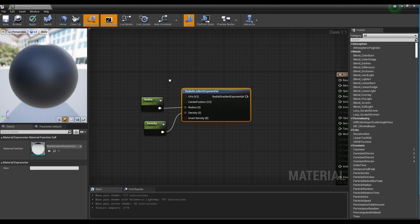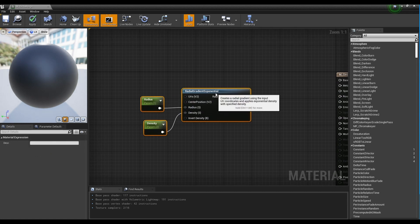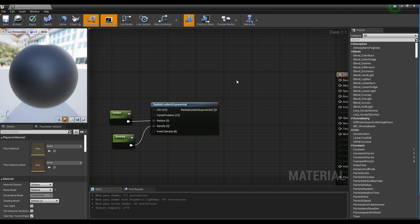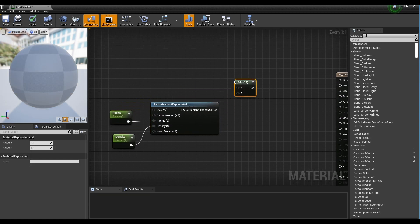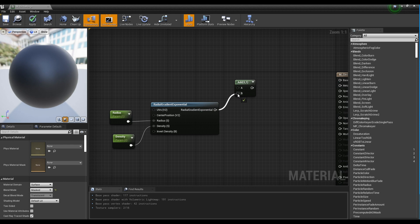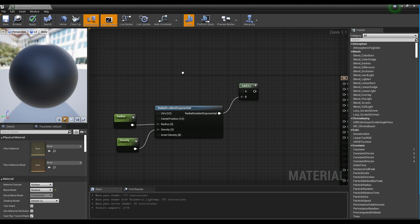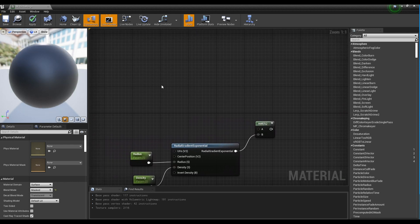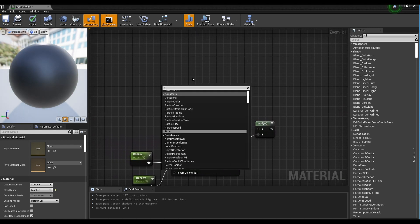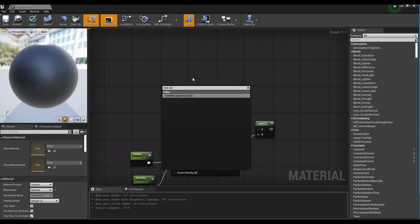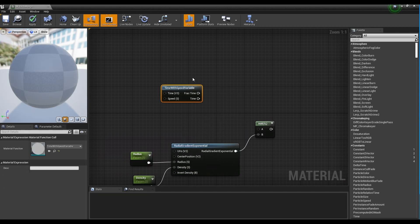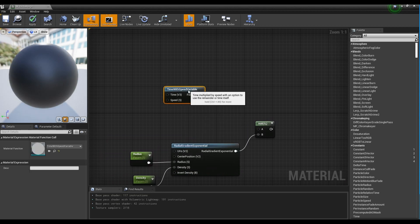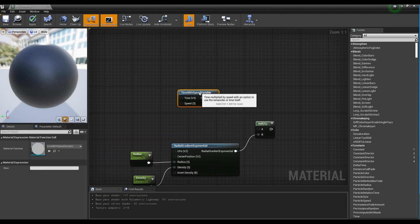Next, hold down A on the keyboard and click to create an Add node. Connect the Radial Gradient node to the Add node. Then create the Time with Speed variable node and connect it to the Add node.